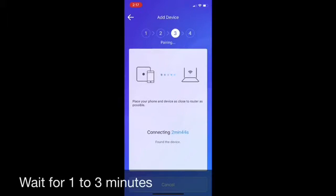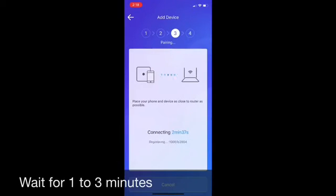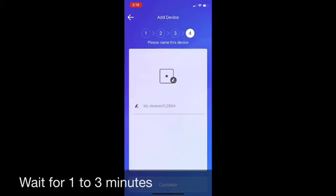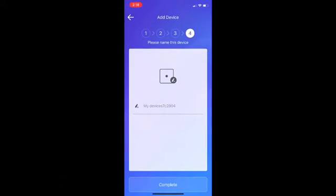Find the device. Registering. OK. You can name the device on the app to complete the process.